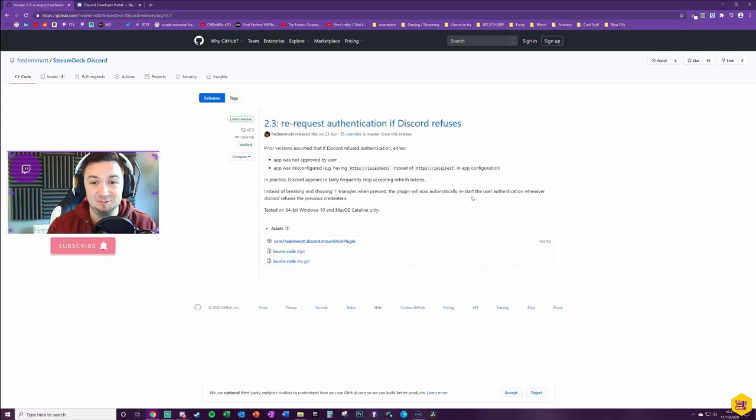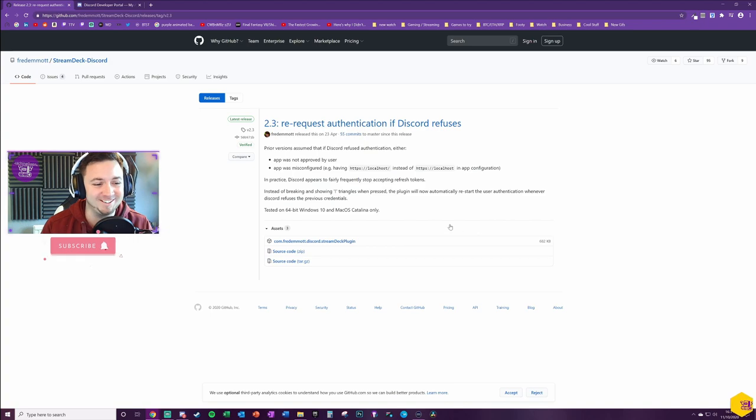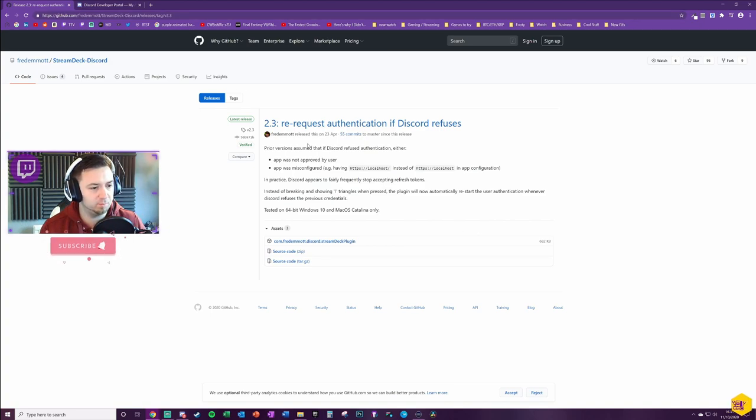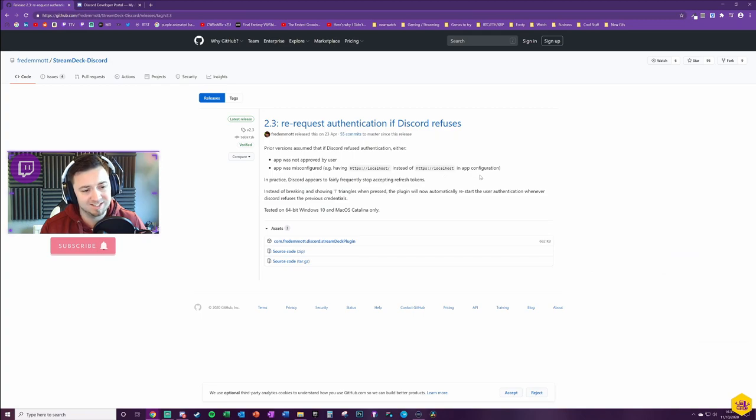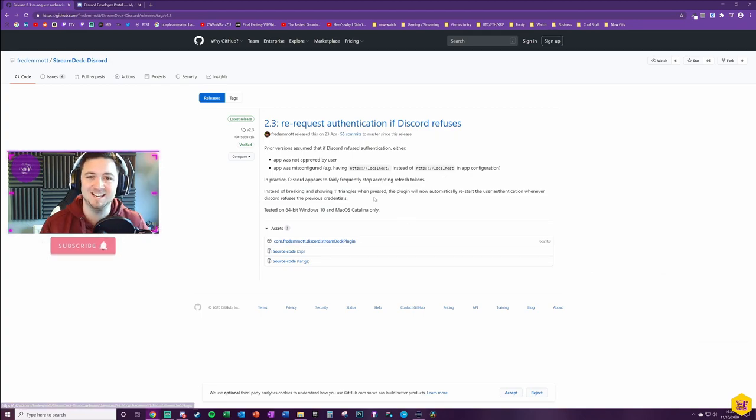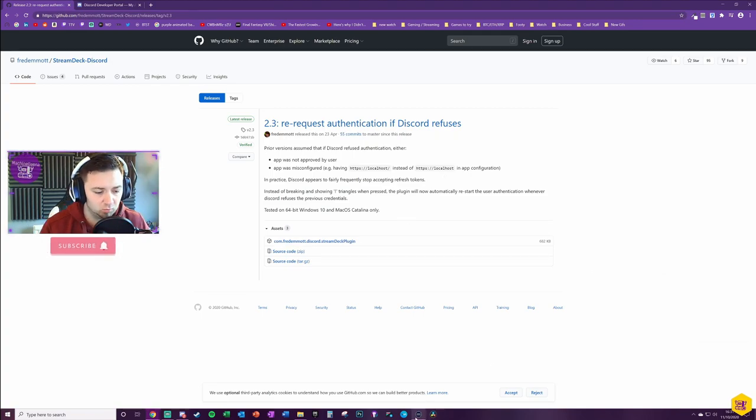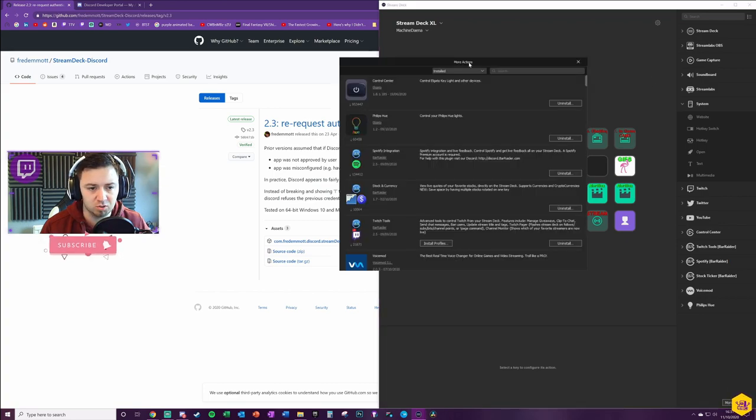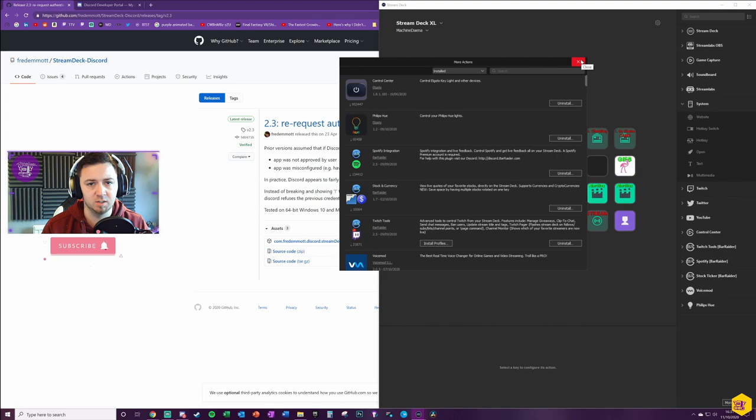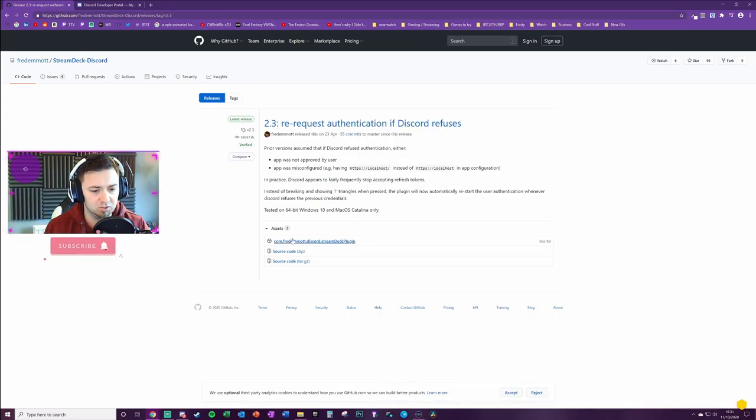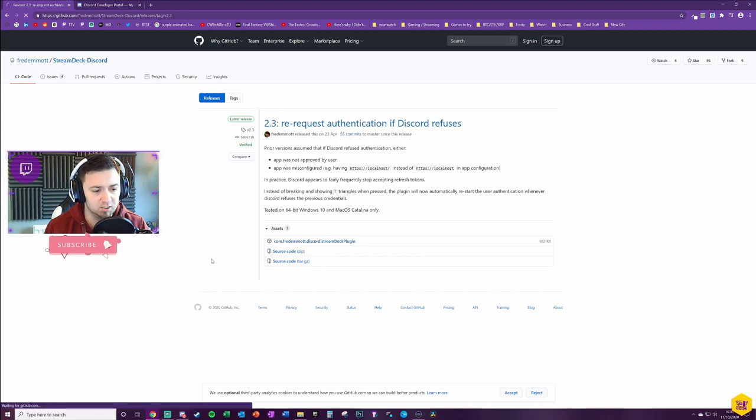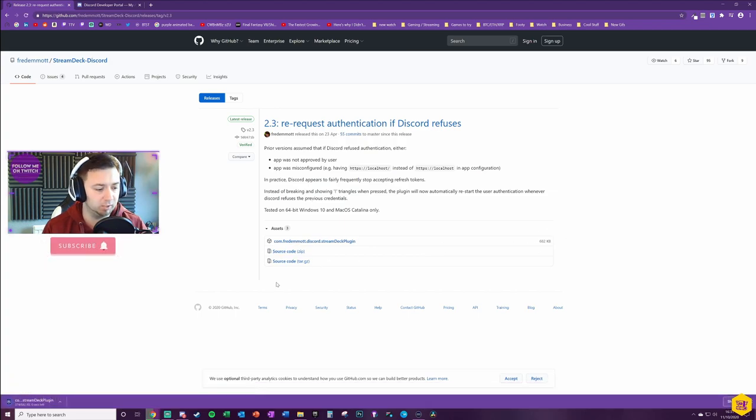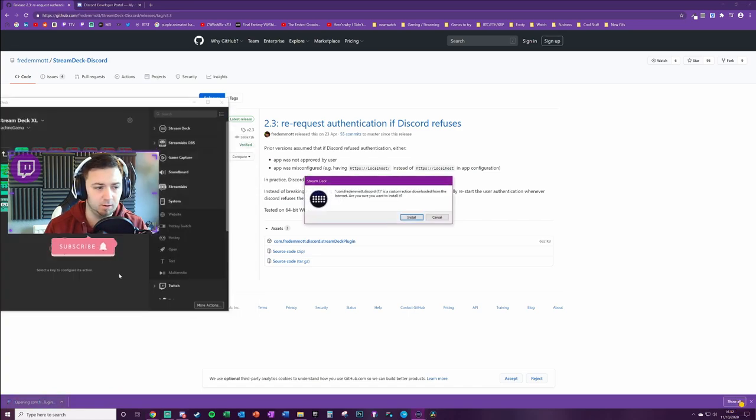First of all, we need to navigate to Fred's GitHub page where we can download the application that then gets installed into the Stream Deck. I don't know if you're able to locate it through the search function here within the Stream Deck application, so the best thing to do—and I'll link it in the description below—make sure you're downloading the most recent version. It's not a very big download, it's very small. It's the Discord Stream Deck plugin that should download to your desktop here.